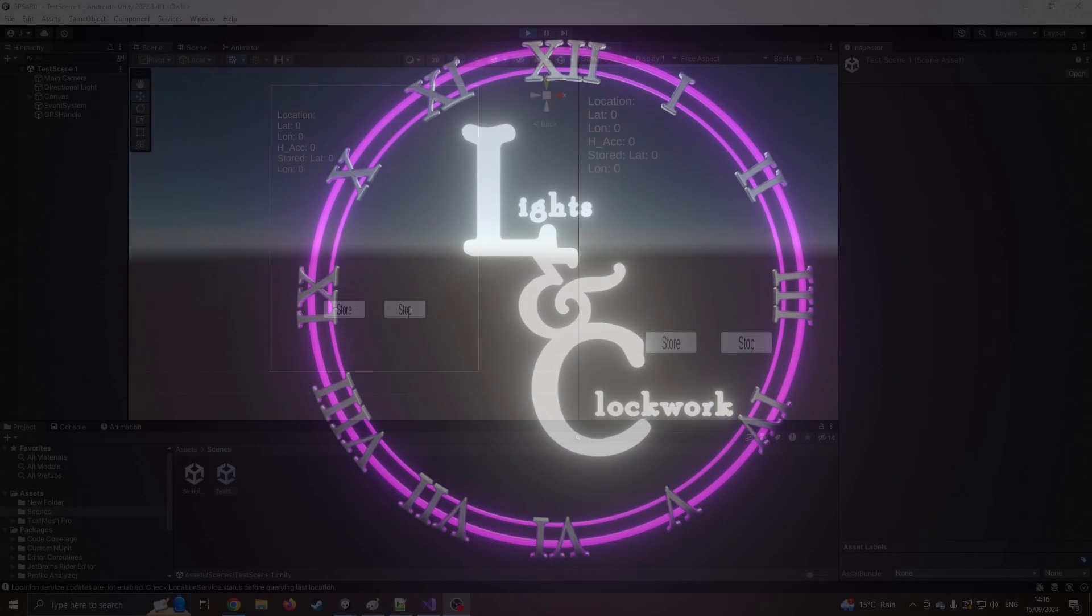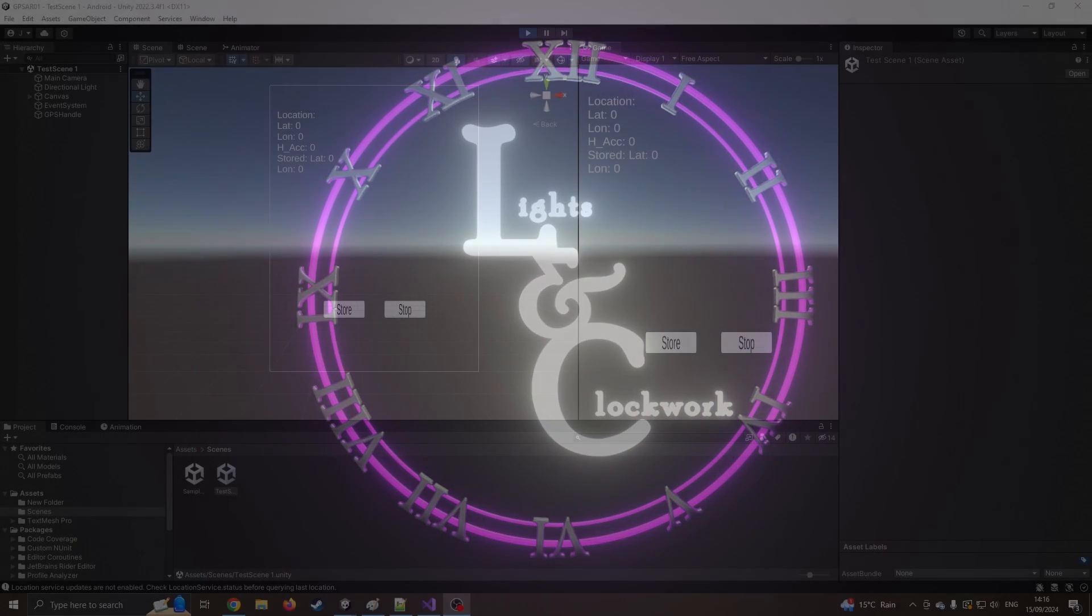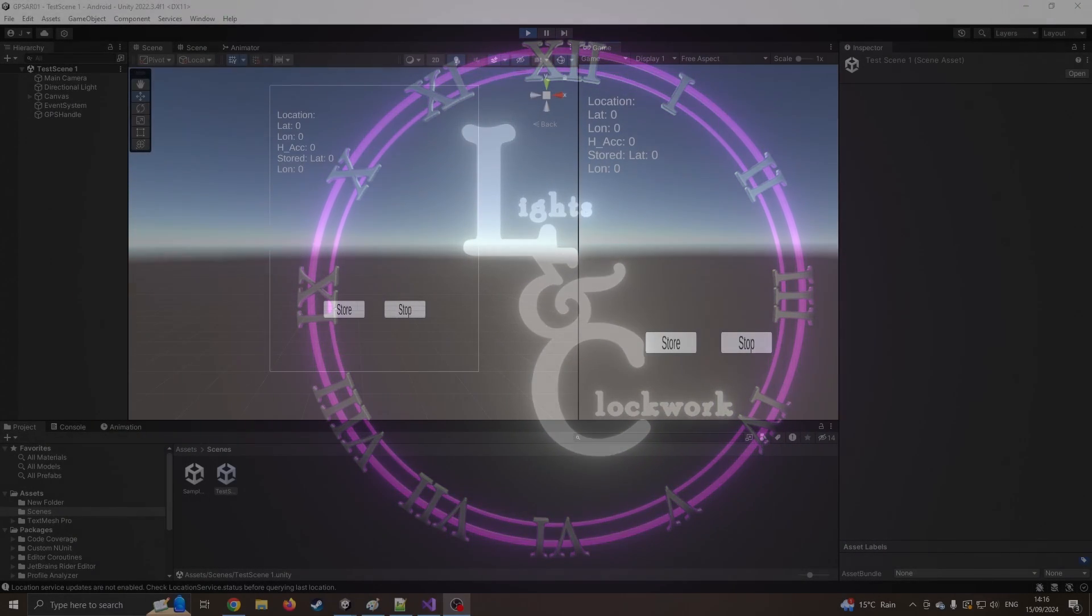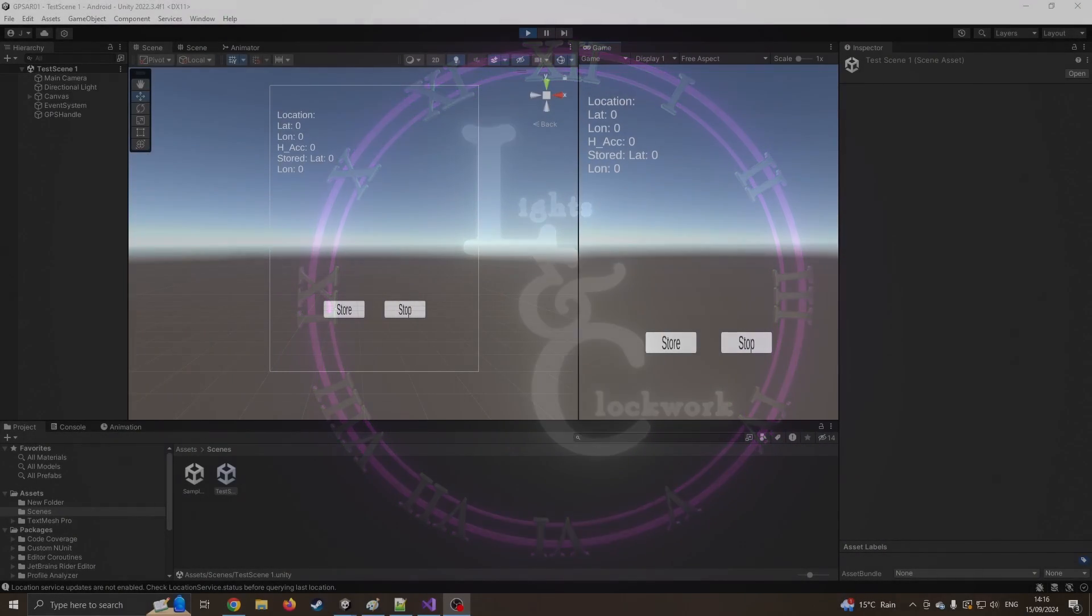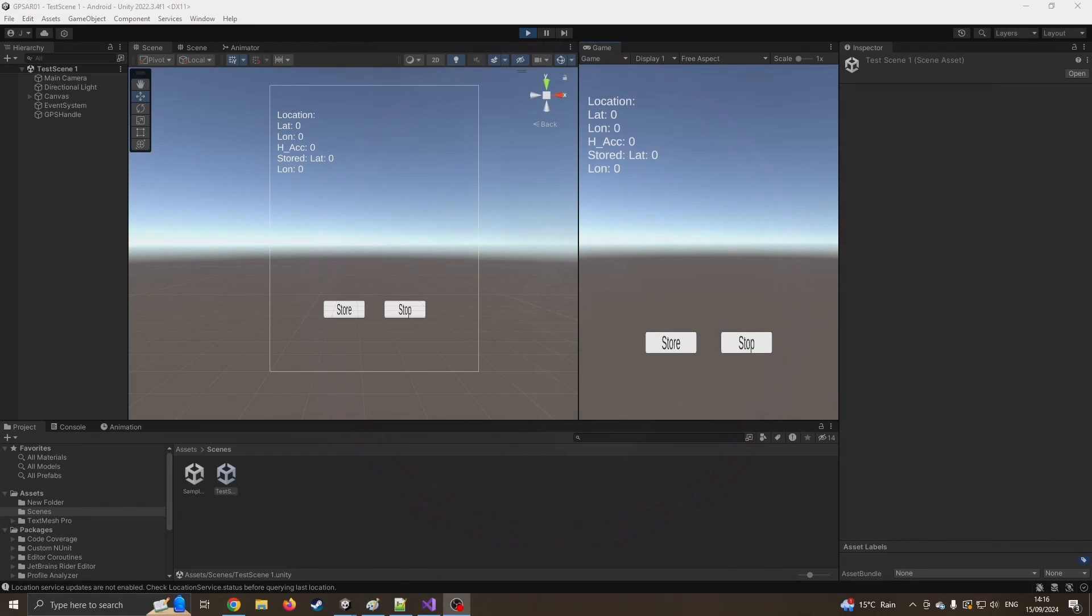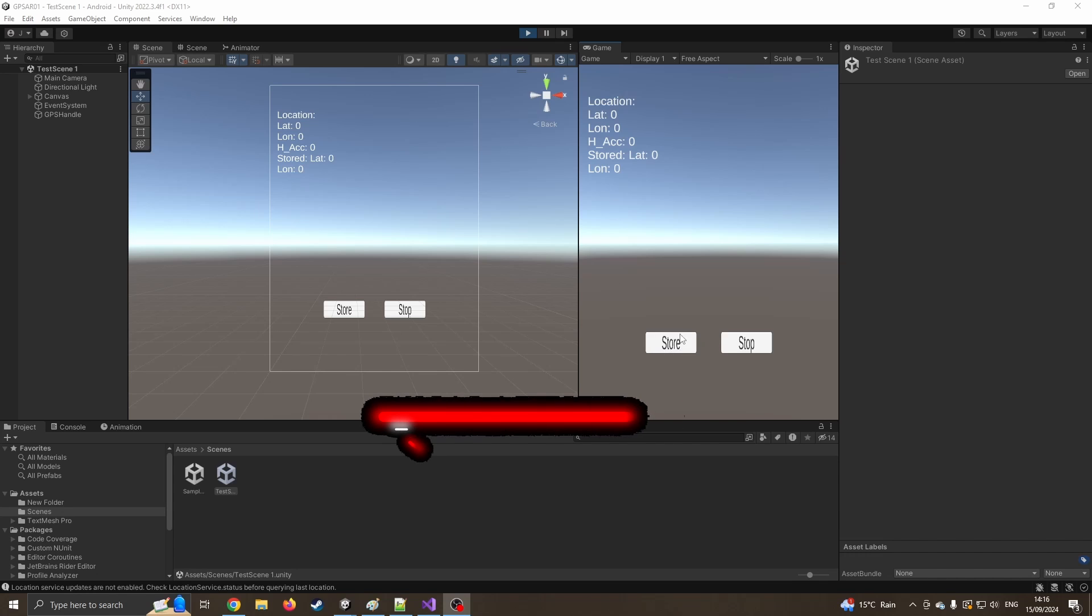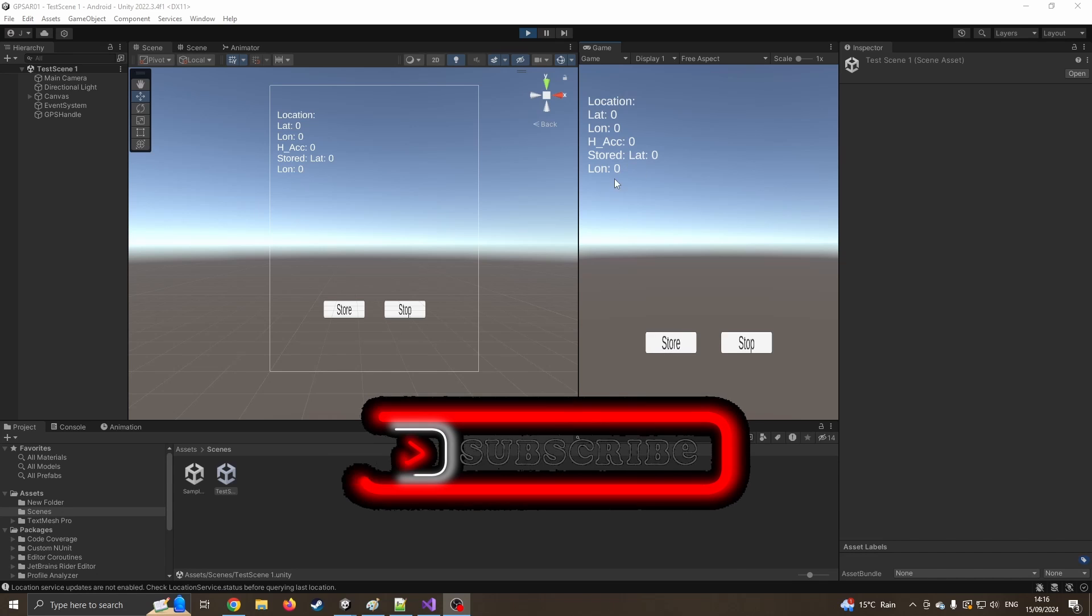Hello and welcome to this next lesson in using Unity to create a GPS based AR app for your phone. In the last lesson we created this Android app where we could track the current location and store that data and measure the distance between them.